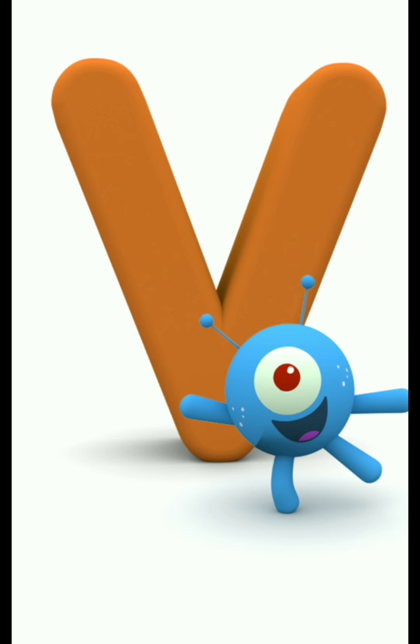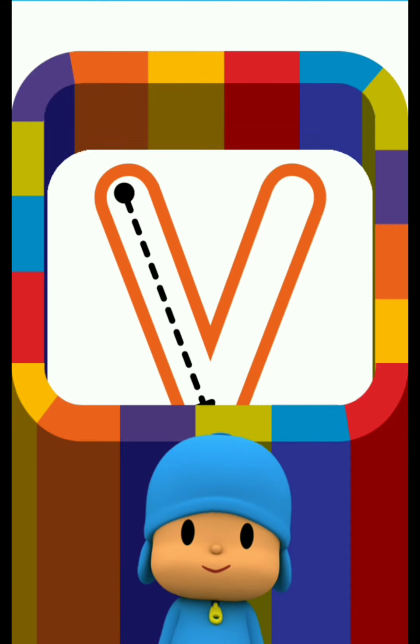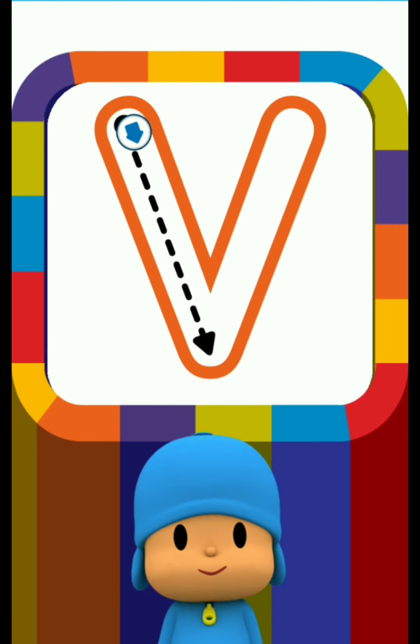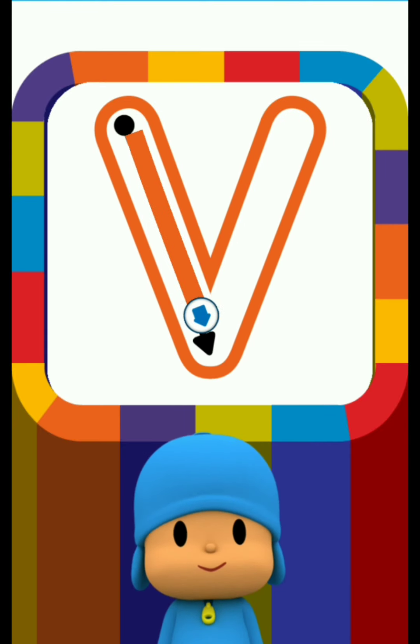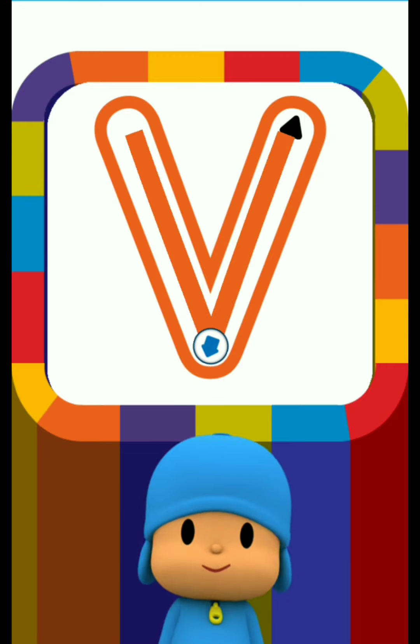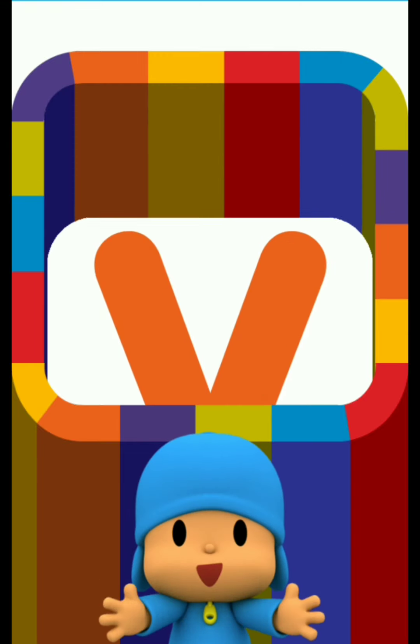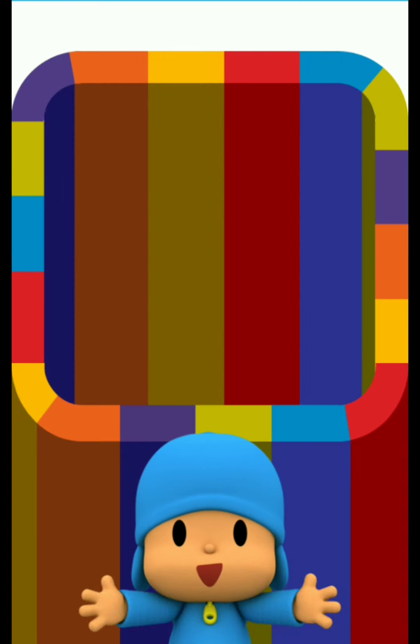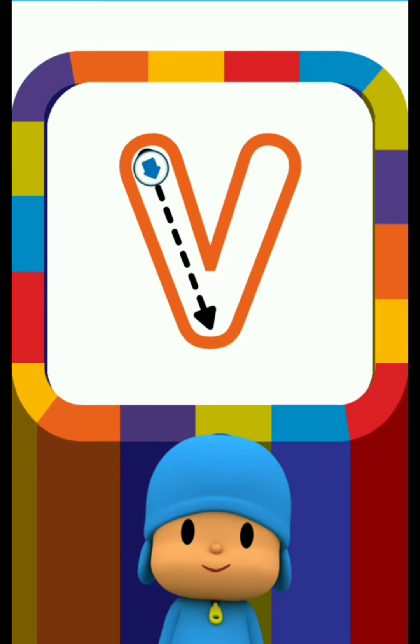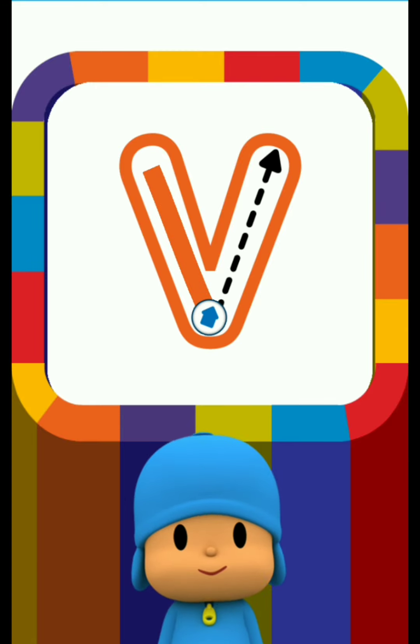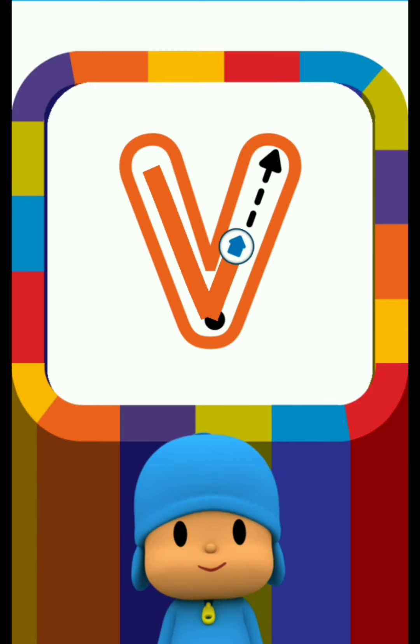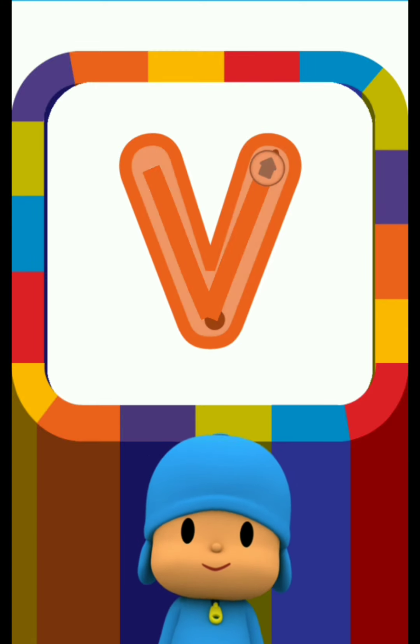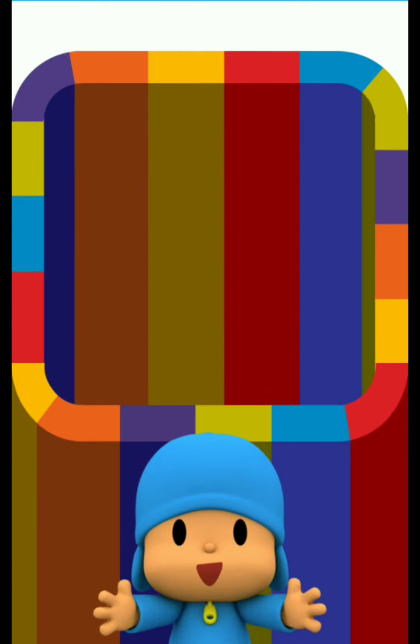Letter V. Draw the dotted line. Very good! It looks great!